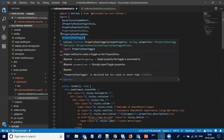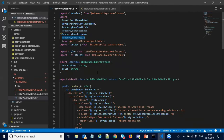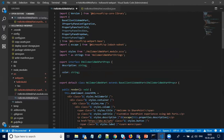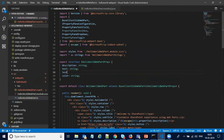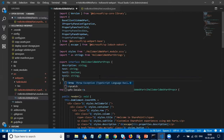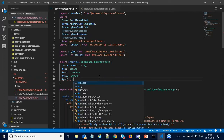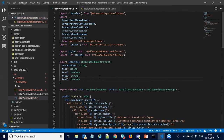This maps the field to the typed objects, so we have to specify in our interface what all properties we have used. One is a description, and then I'll define another one — let's say 'test' of type string. Then 'test1' of type boolean, 'test2' as a string, and another property of type boolean. Then I'm saving the file.